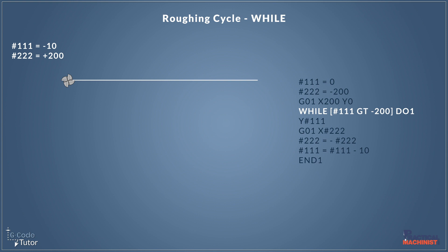So the computer is now looking at our while statement once more. It's seeing if our variable 111 is greater than minus 200 yet. Well it's at minus 10. So it is greater than 200. So it's going to carry on reading this block. But as soon as it's not greater than 200 it's going to stop and carry on reading the rest of the program from below the end one block. So this time when it moves our y-axis it's going to look at our variable and now it's minus 10. So it's going to move our y-axis down minus 10.